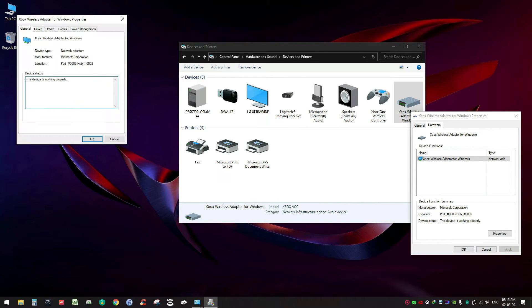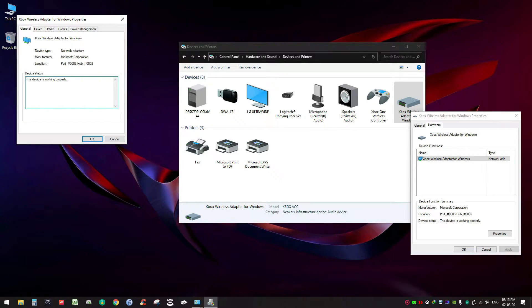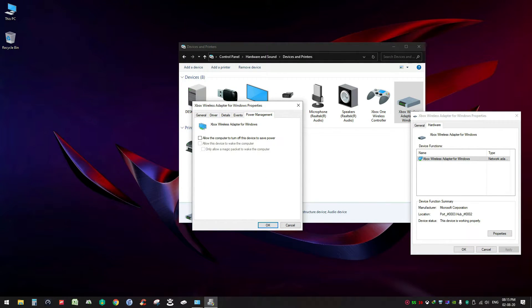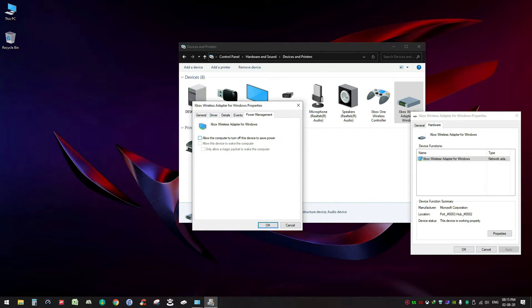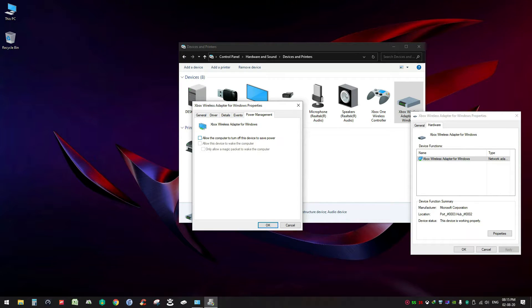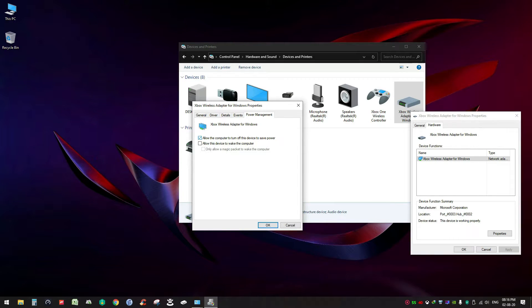In the Hardware tab, there is a Properties button. Click on it and now select Change Settings. Here you can see a Power Management tab. Make sure everything is unchecked here.